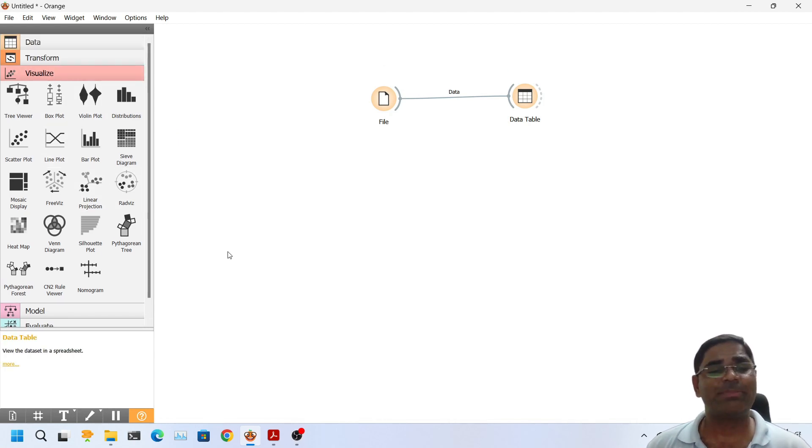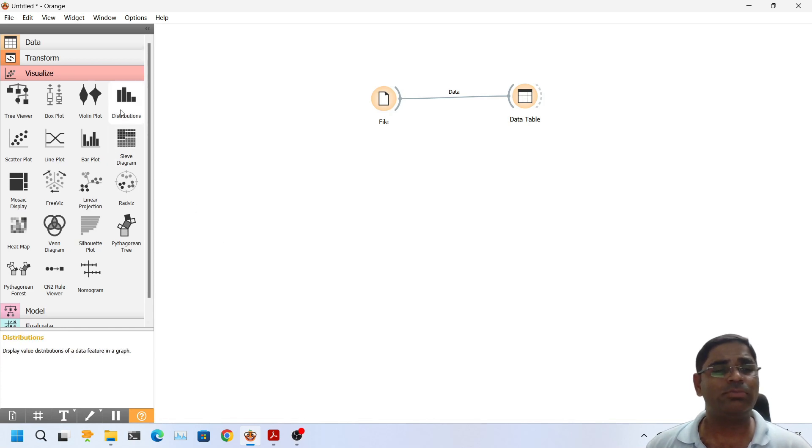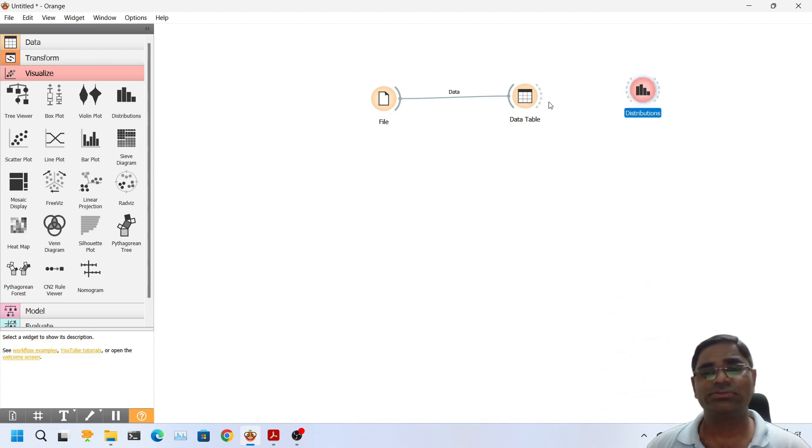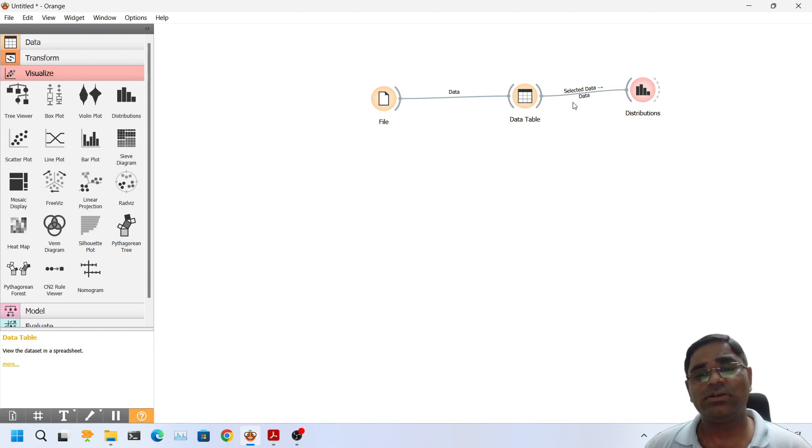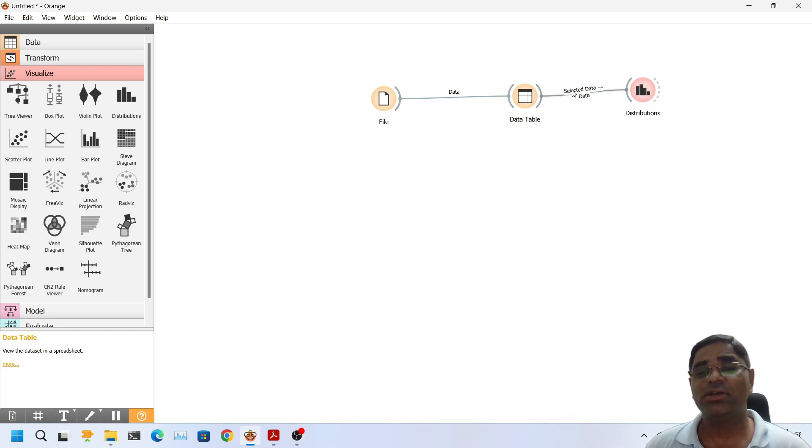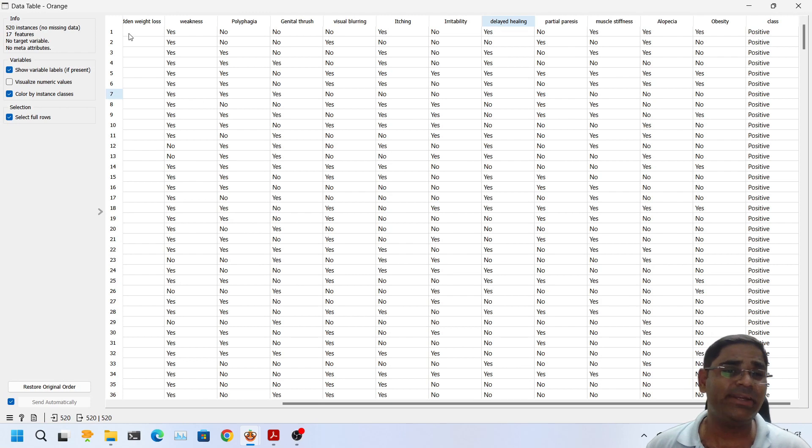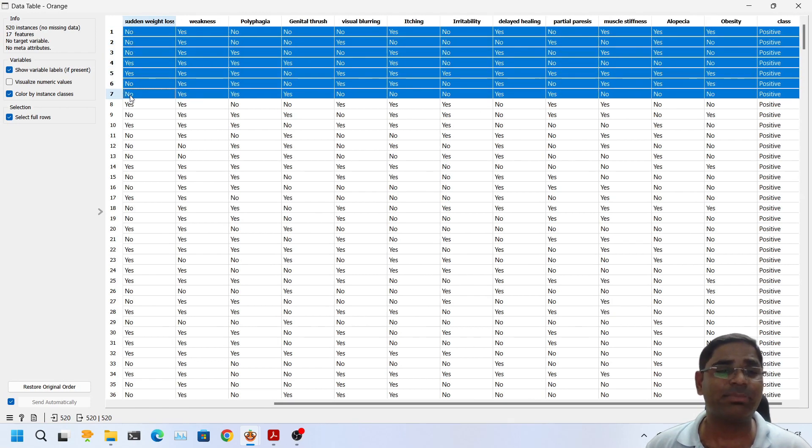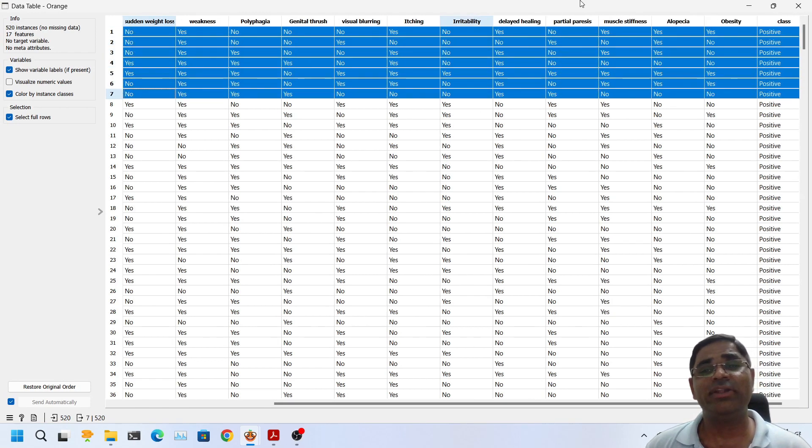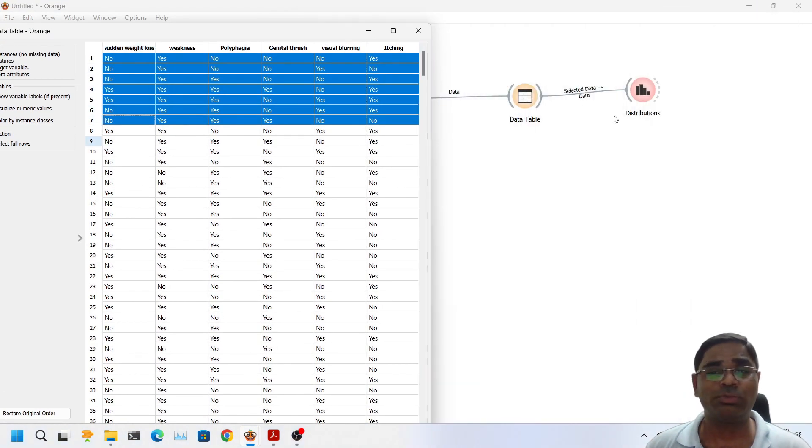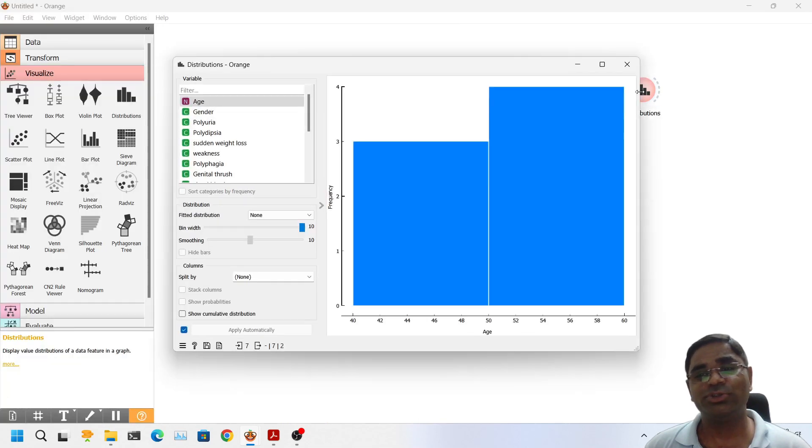So before wrapping up this video let us try to see one more widget, how does this work. So this time I have used the distribution widget. I will connect it with the data table. As you can see here instead of data it is showing as selected data. What does selected data mean? It means if I double click on this and if I select the particular data it will show only those particular data set on the output side. So that would be input of the distribution side.